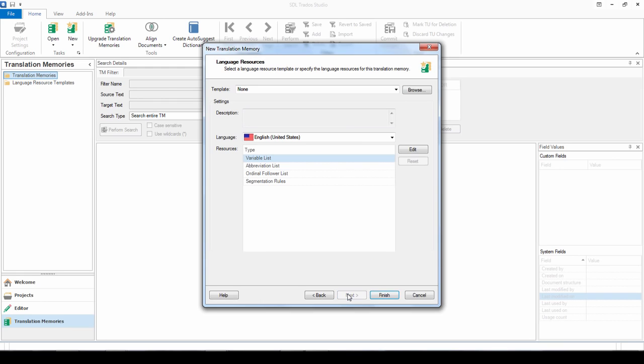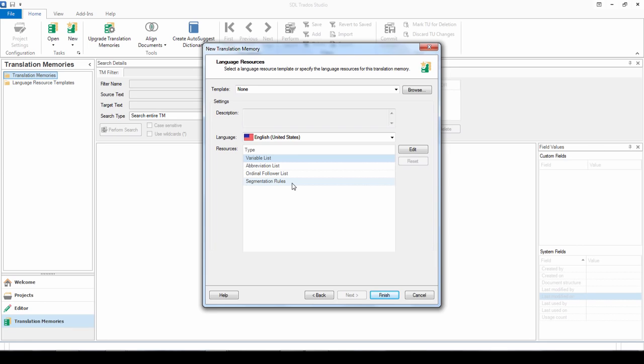Then click Next. Here once again you can add or edit some of the language resources. If you have a variable list for example or an abbreviation list, or if you want to change the segmentation rules. For simplicity today we'll just keep all of the default settings. But once again if you want to find out more, do look at our online help resources. Then click Finish.